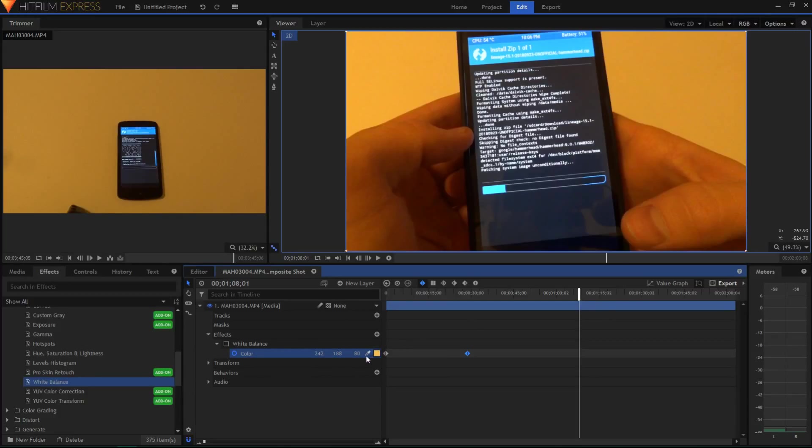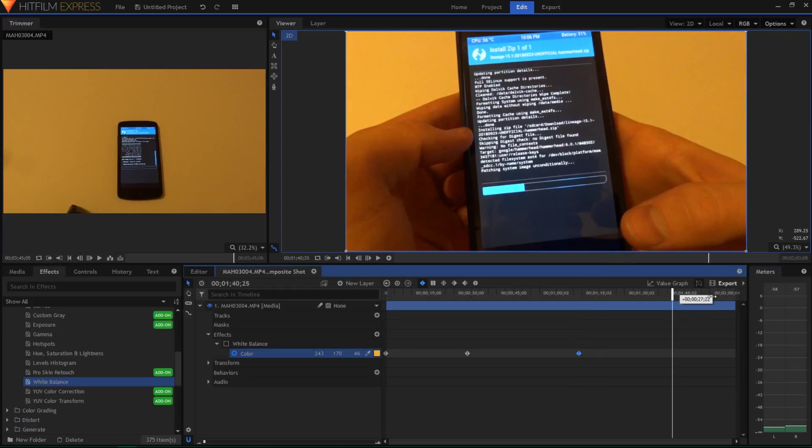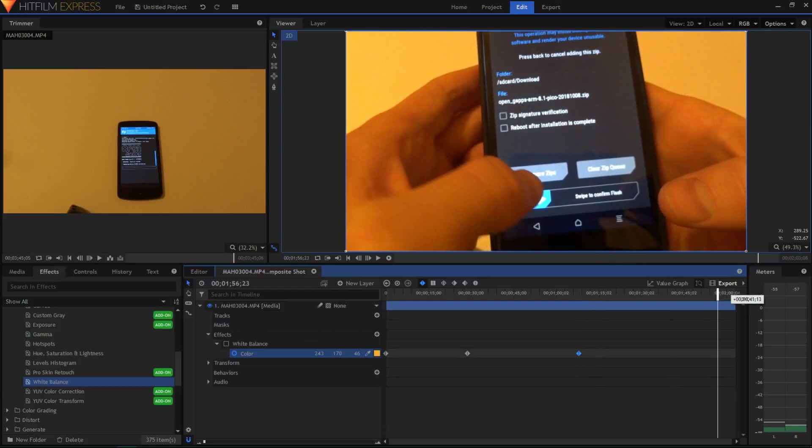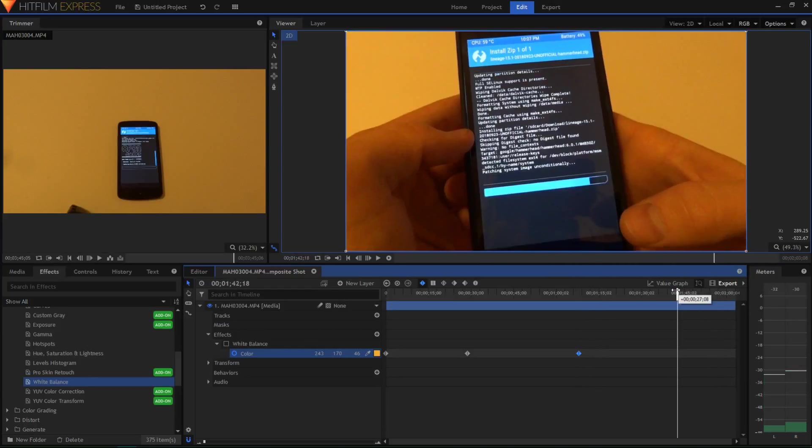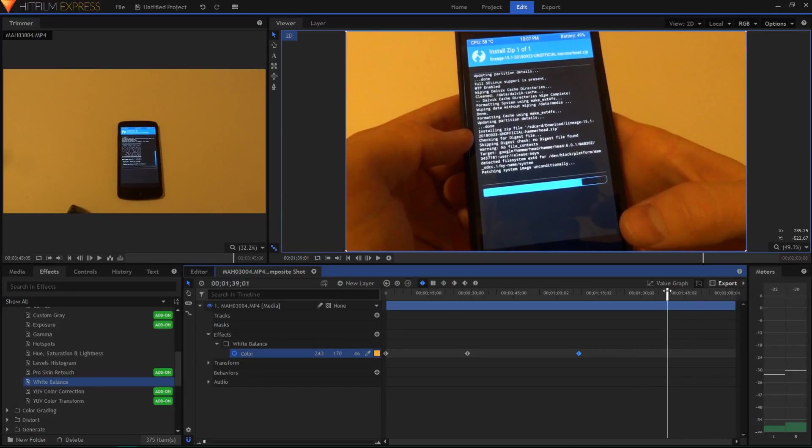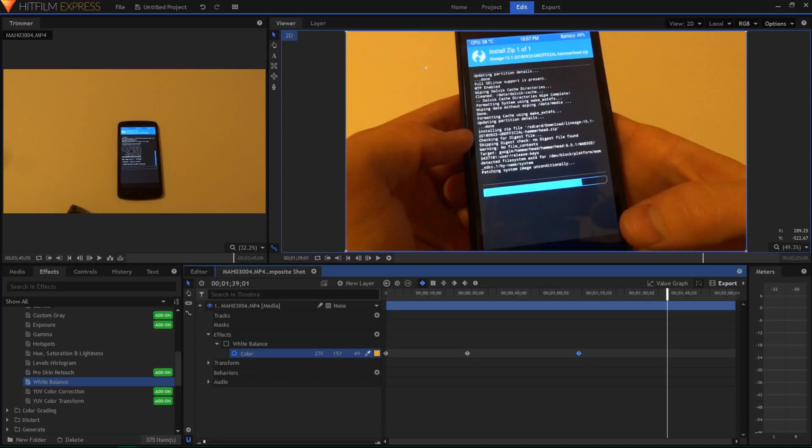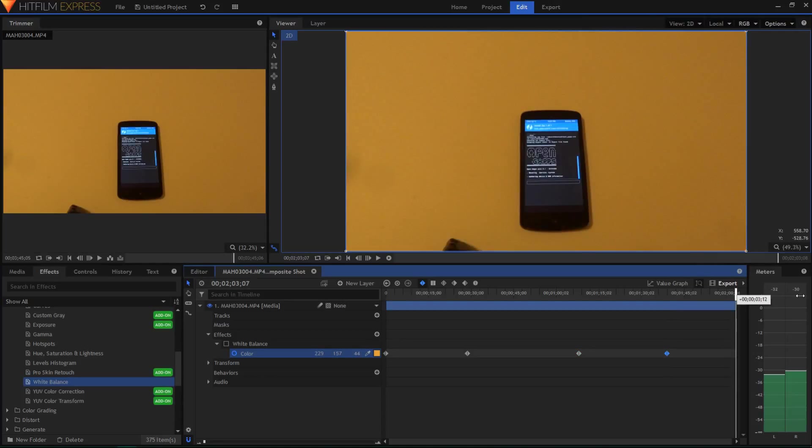And then finally go even further on to where it turns even more yellow. And I'm actually going to add two here, so one here and then one at the end. So then I'm going to go to the very end of the clip. Looks like it changes a little bit from time to time here, so I'll add a couple more. Color picker on this, and then finally the very end.